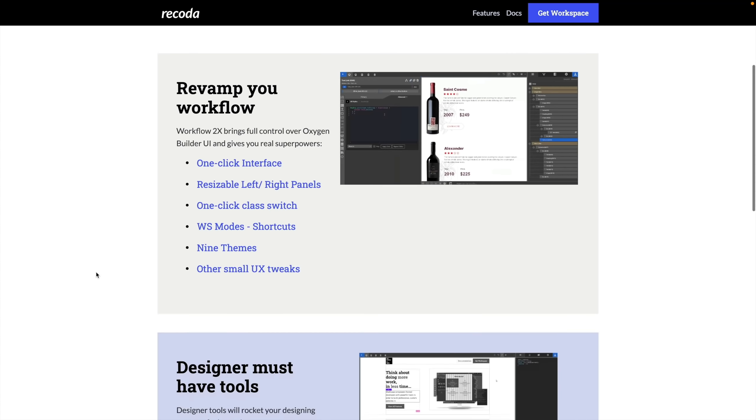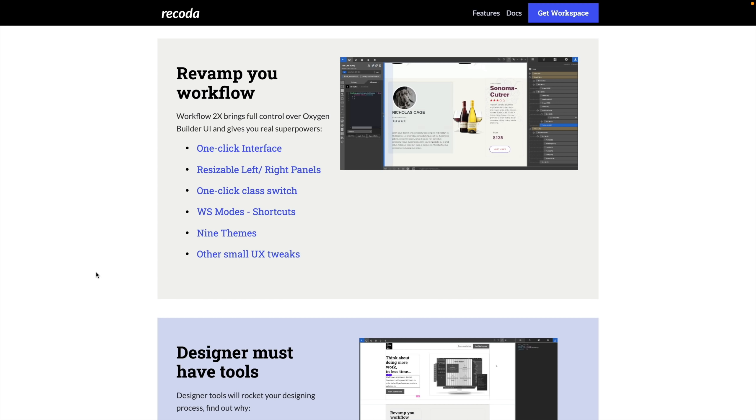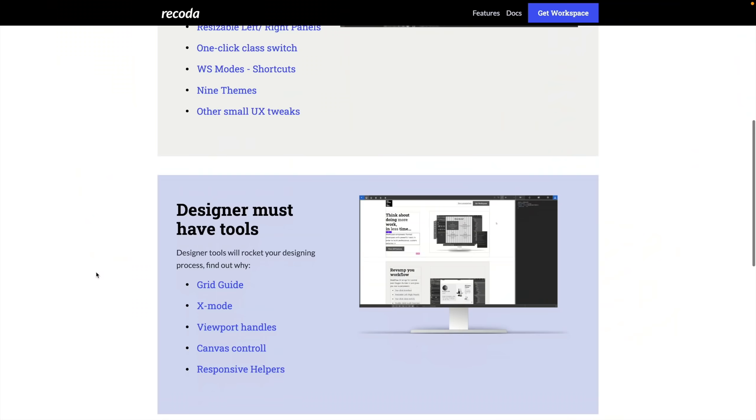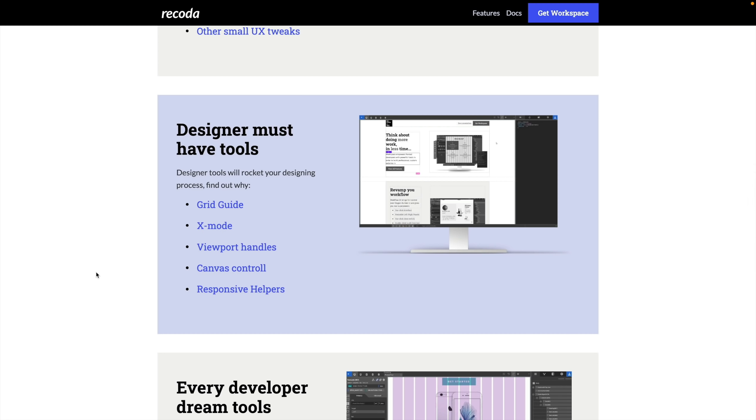It brings with it a whole slew of really useful features. We've got WS mode, shortcuts, nine themes, and other small UX tweaks. One of the things I do like is the keyboard shortcuts to access various different things. It's also got some code enhancements, so if you're writing CSS or those kinds of things, it makes that considerably quicker.